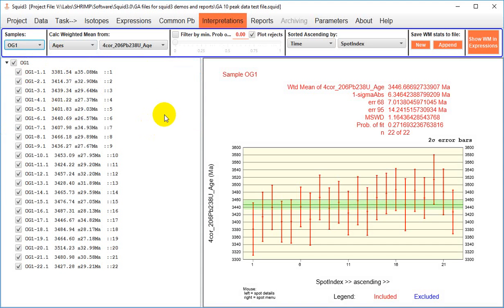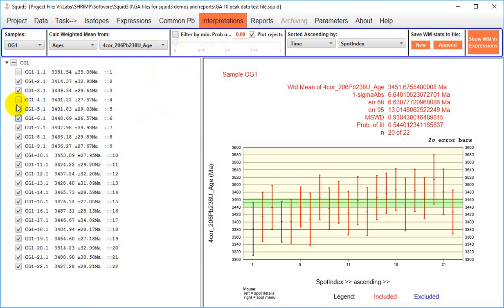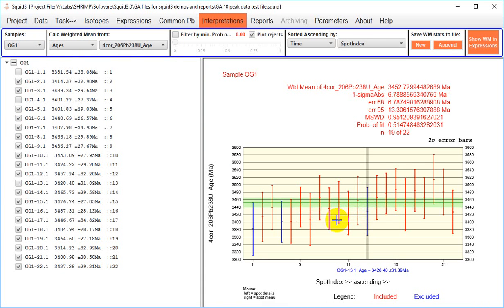Again, you can use the checkboxes on the far left to deselect the analyses or you can select it on the diagram, right click and toggle exclusion.